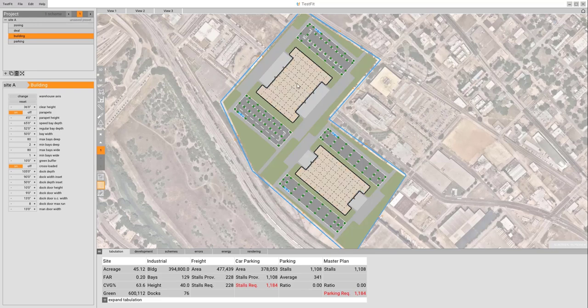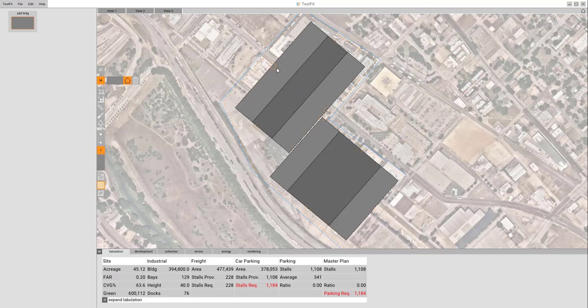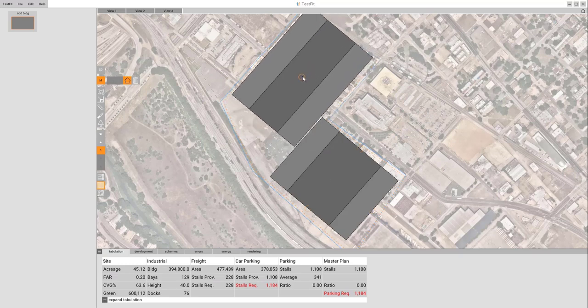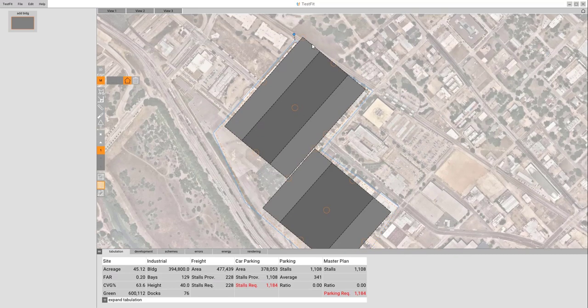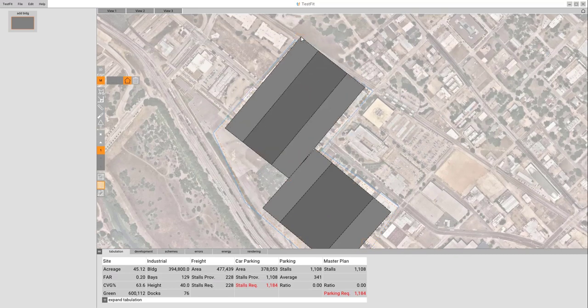To get started in manual mode for industrial, we'll click on this M button over here. Now that we're in here, you can see some control grips, which we can grab and drag, change the width, change the location, as well as rotate if we need to.